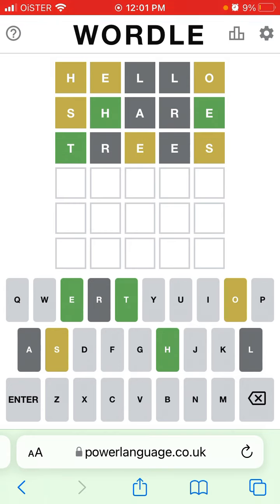Now I can see that TH should be there, and there should be an S somewhere and E at the end.